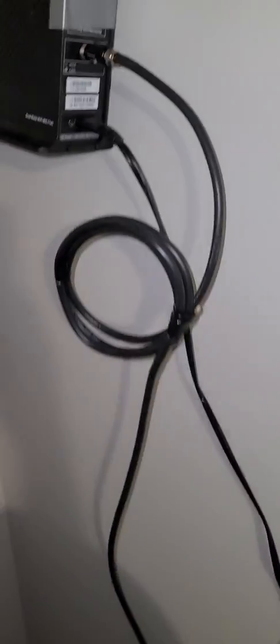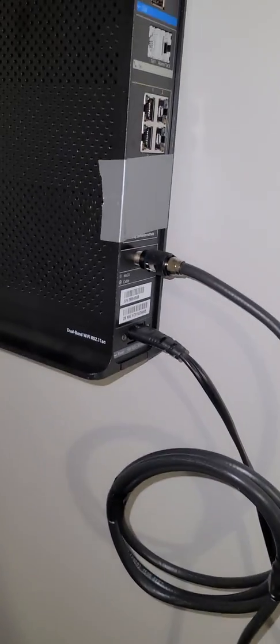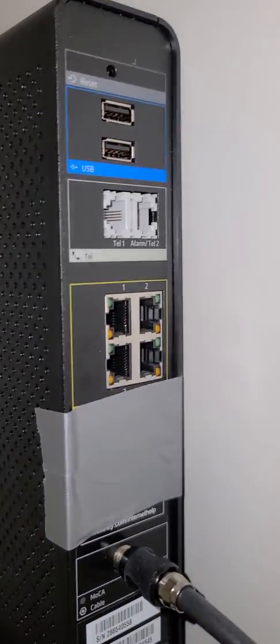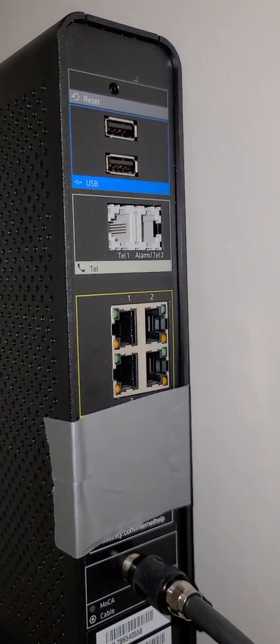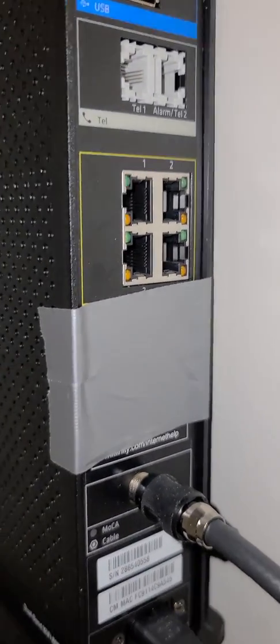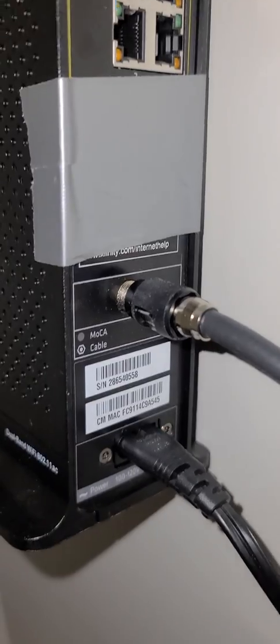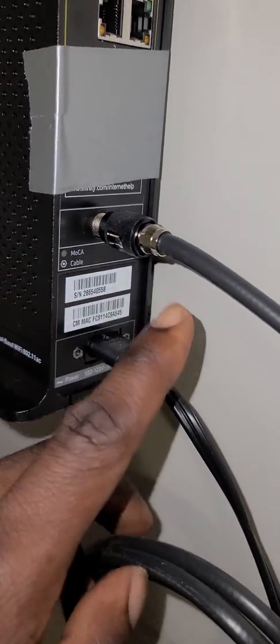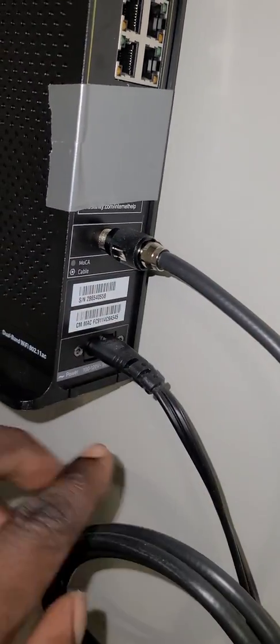And then right here, this is the box. I just use these two wires: the power and the cable.